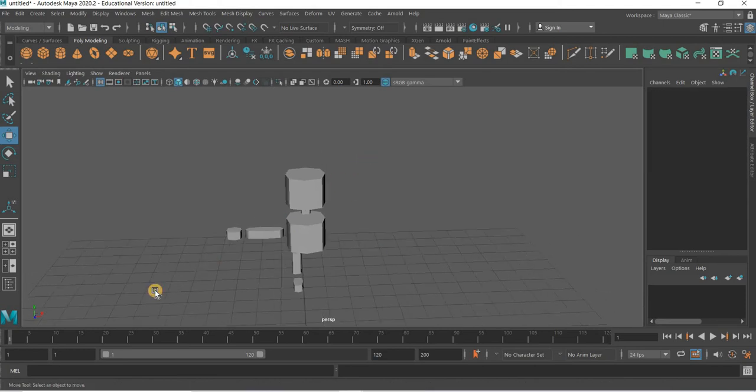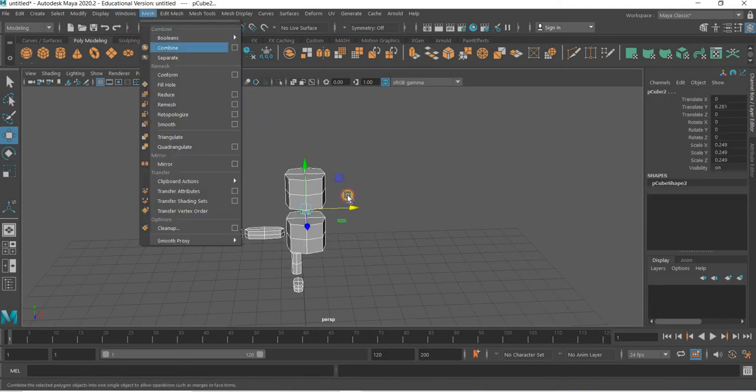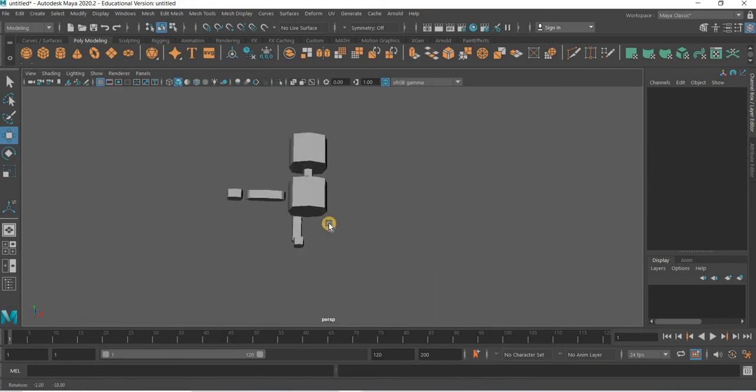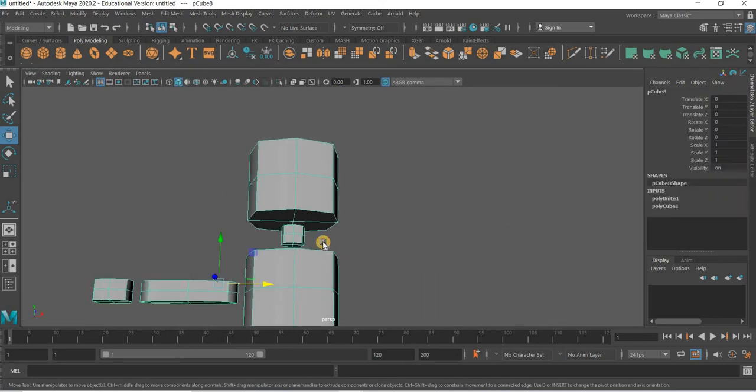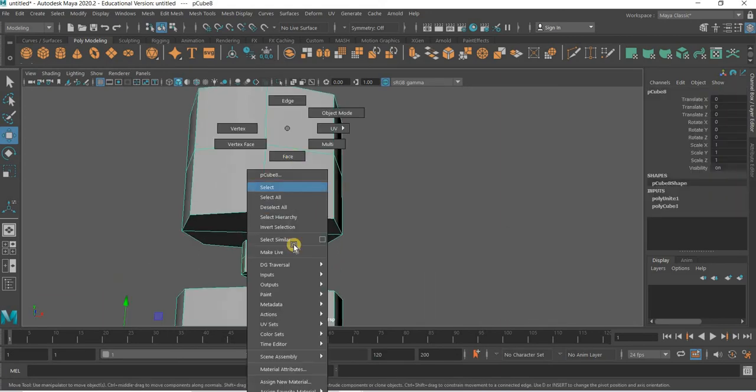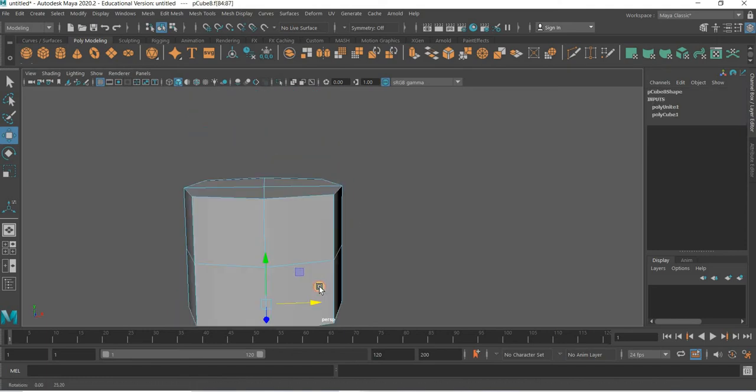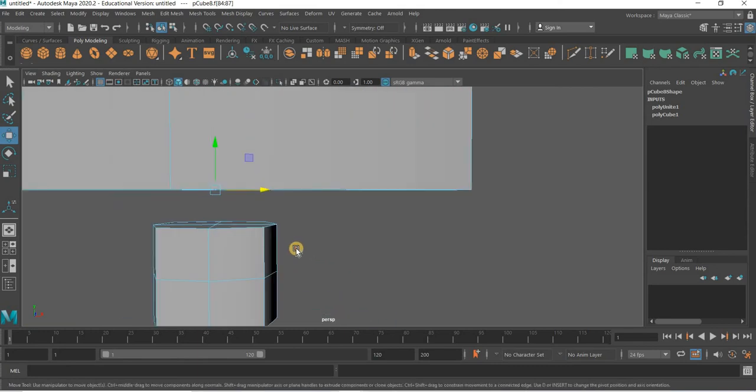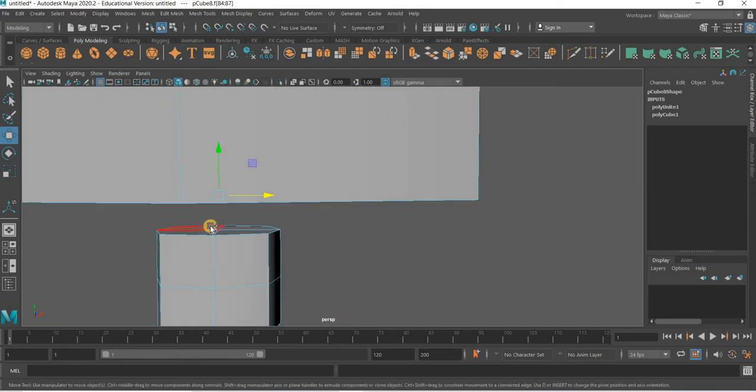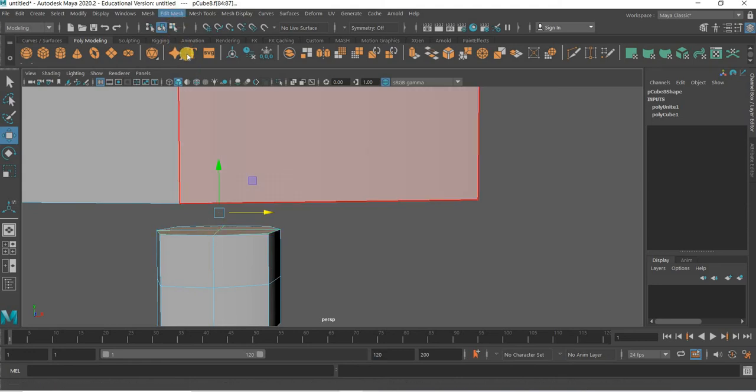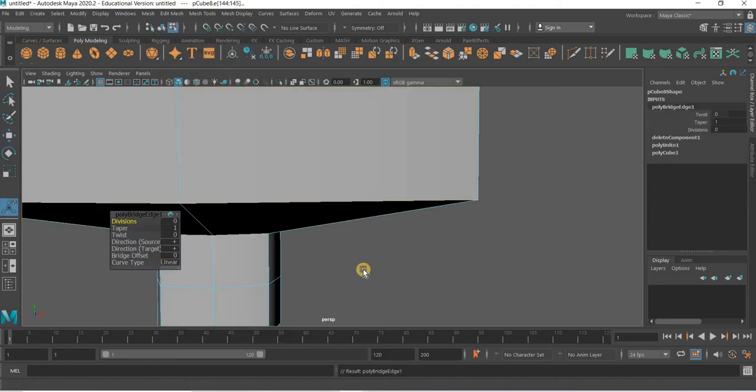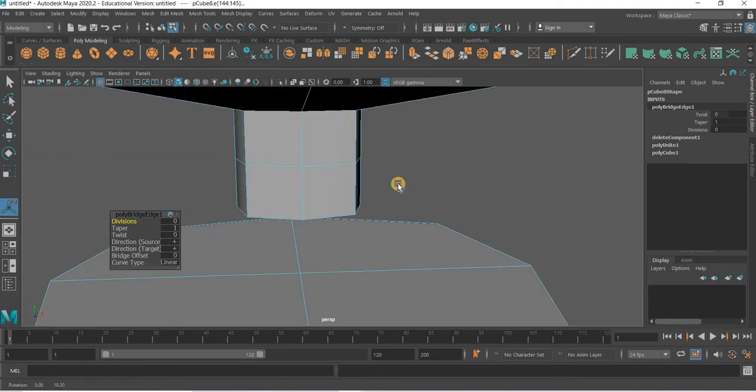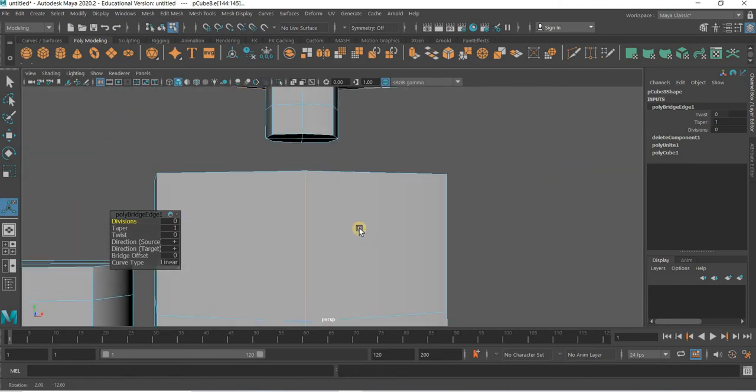What we will do is select the whole thing and go to mesh, combine. Everything is combined. Then we will select the face and select this, this, this and this. And then we need to select the top part of our neck. So you can select shift this, this, this and go to edit mesh bridge.